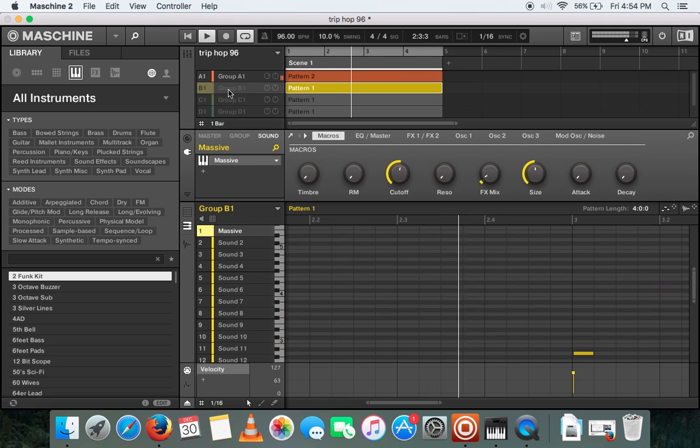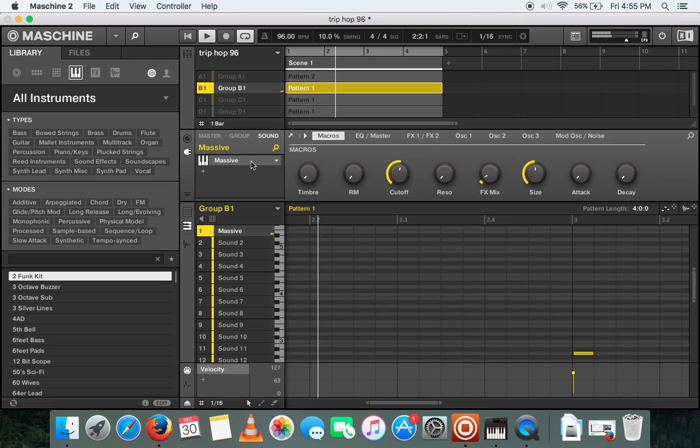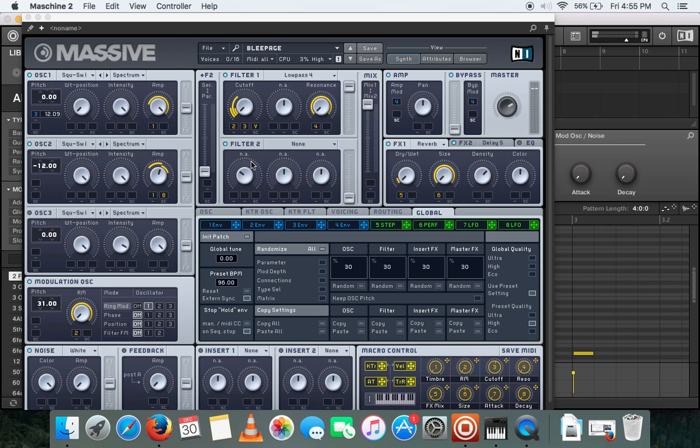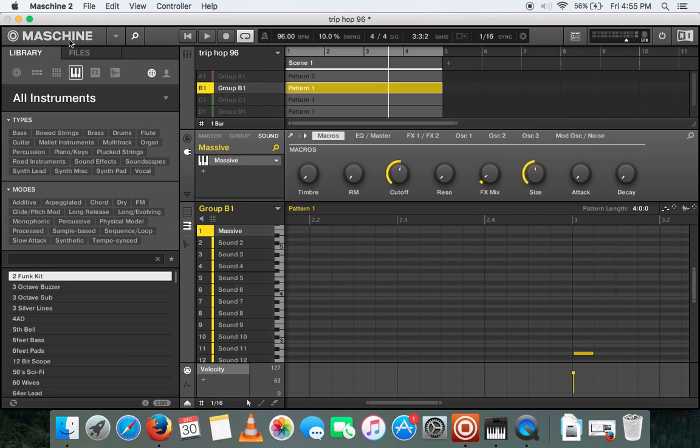And then moving on to the next sound, just a bass sound using the Massive instrument. So you double-click on the Massive and yeah, definitely more powerful sounds than Reason I think.